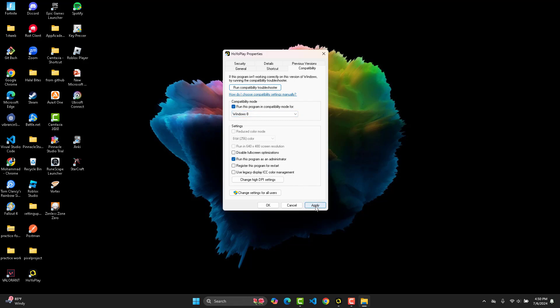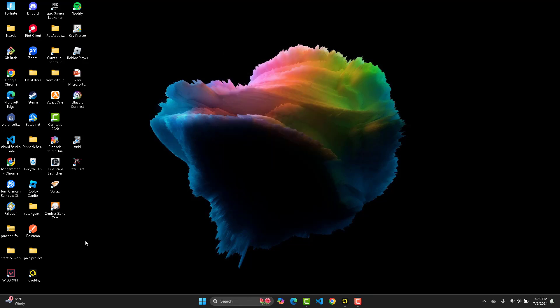Now you can go ahead and launch the game, and you will notice that the issue has been solved. So you guys should be good to go.